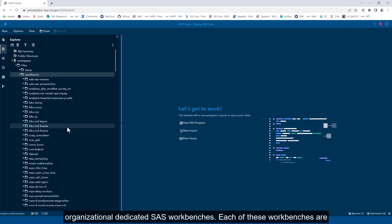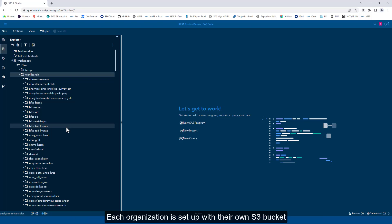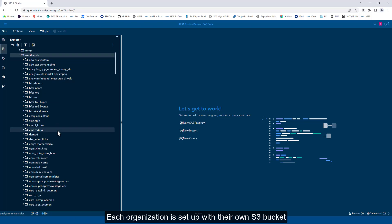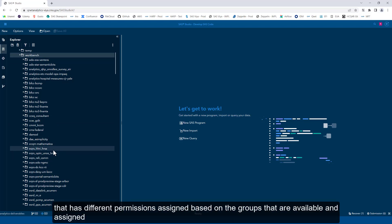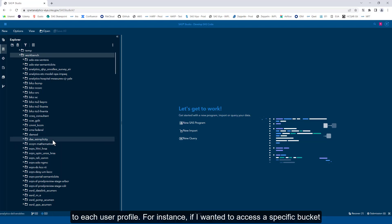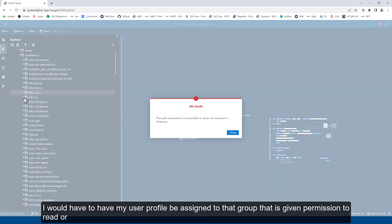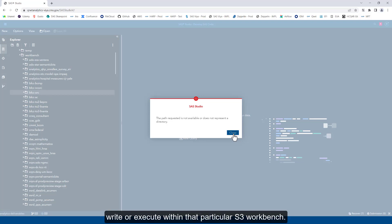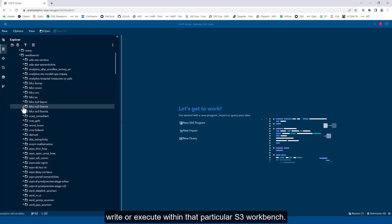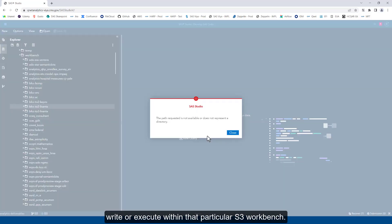Each of these workbenches are Amazon Web Services S3 buckets that are mounted to the SAS servers. Each organization is set up with their own S3 bucket that has different permissions assigned based on the groups available and assigned to each user profile. For instance, if I wanted to access a specific bucket, I would have to have my user profile assigned to that group that is given permission to read, write, or execute within that particular S3 workbench.